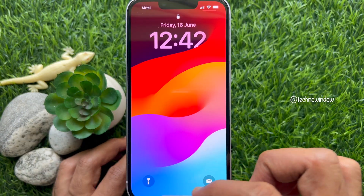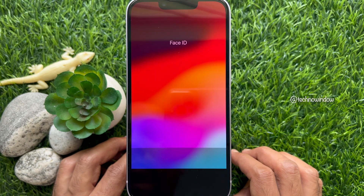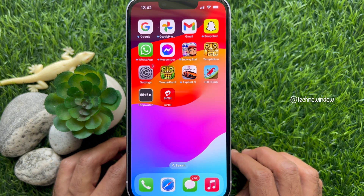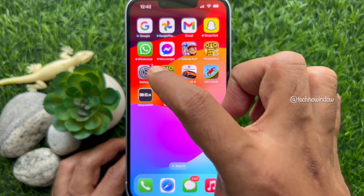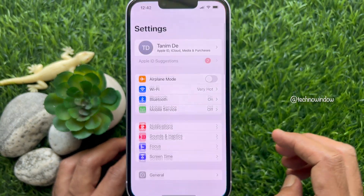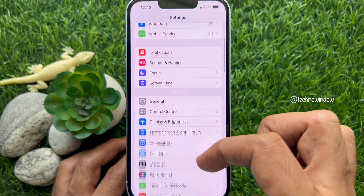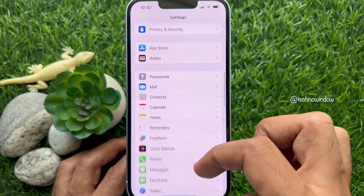First, unlock your phone with Face ID or Passcode. Make sure your phone is running the latest version of iOS 17. Then tap Settings app from iPhone home screen.